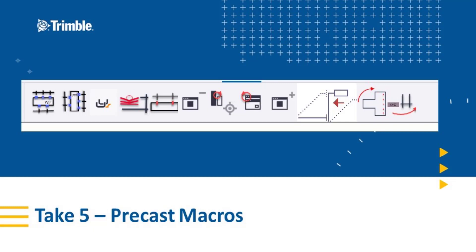Hello and welcome to another Take 5 video. My name is John Recknagel, Precast Application Specialist. In today's video, we're going to be discussing macros. In particular, we're going to be discussing precast macros that are available to help with cast unit drawing. So let's jump into the model.